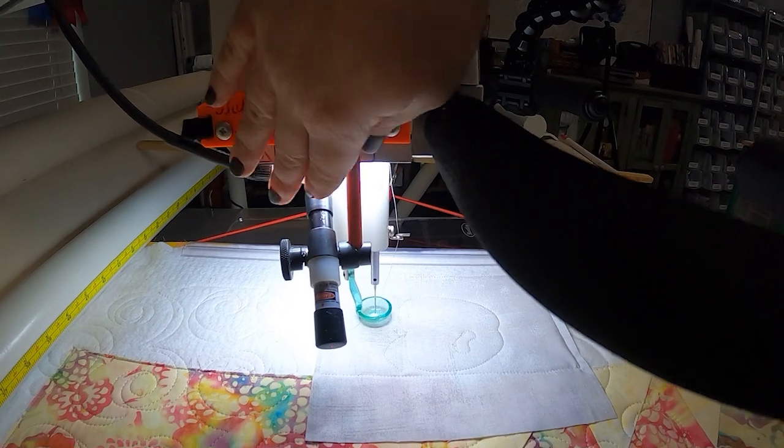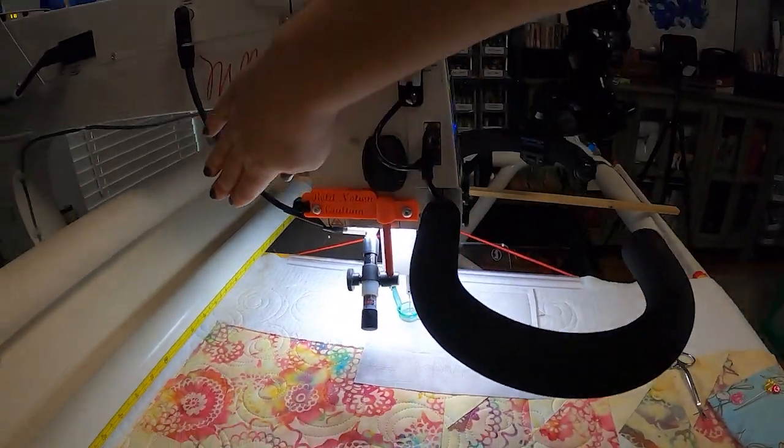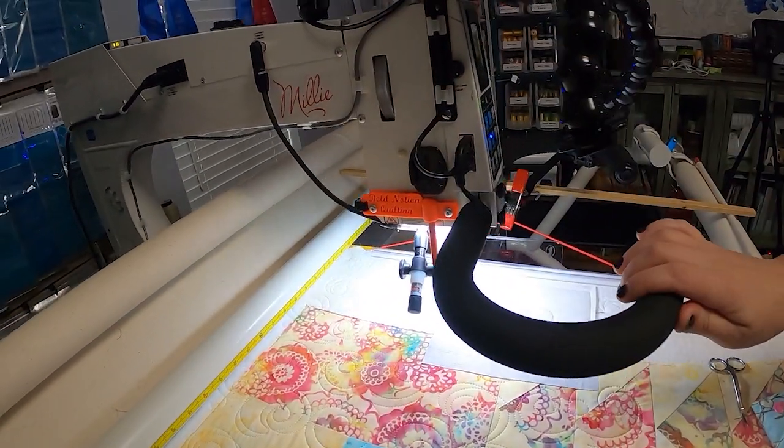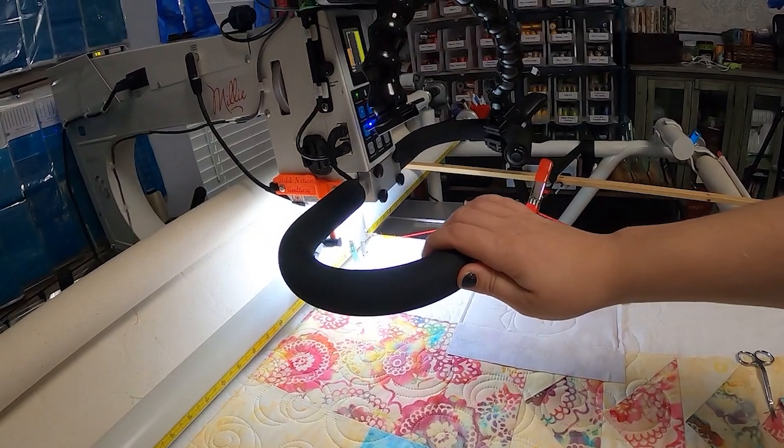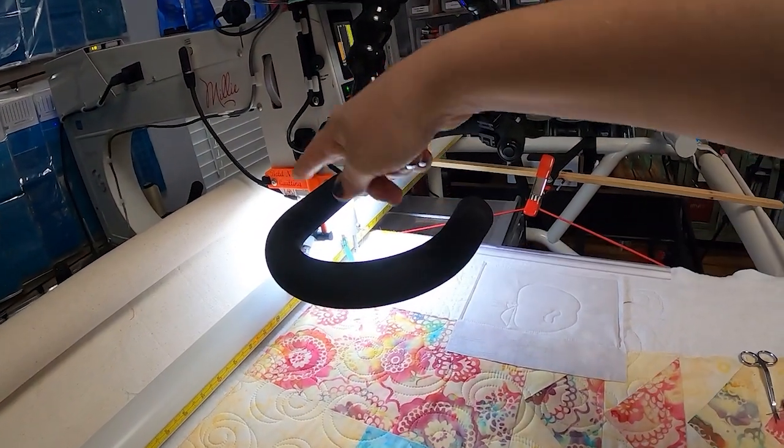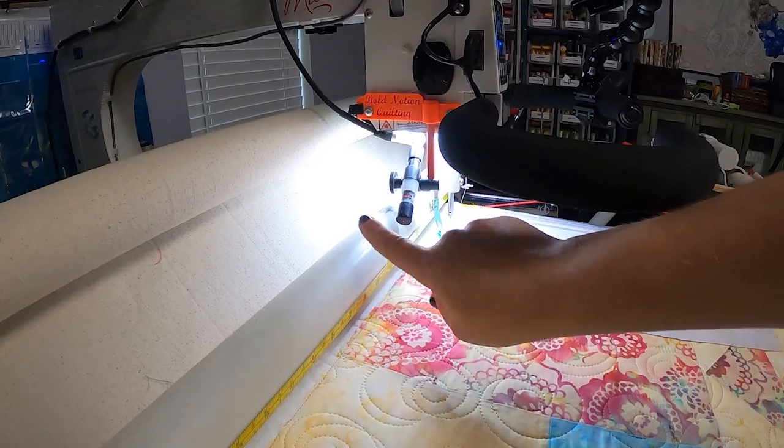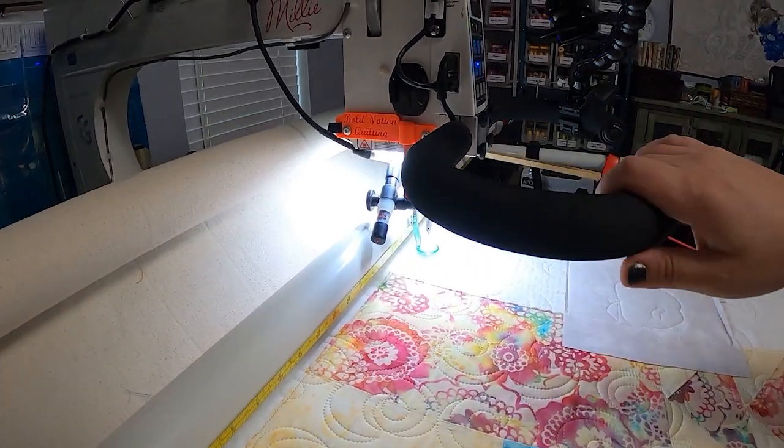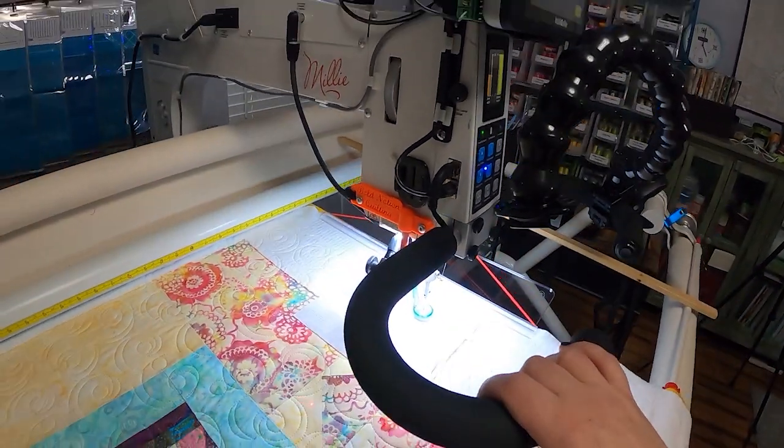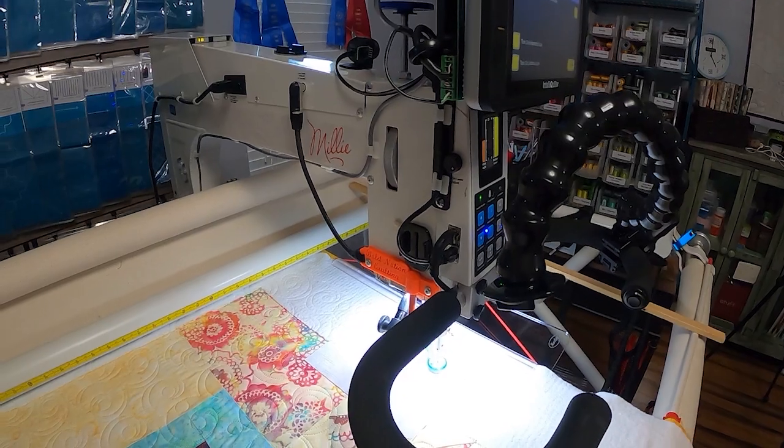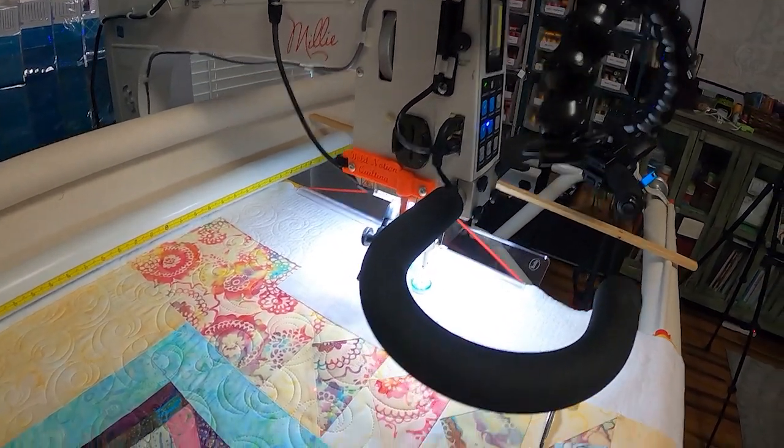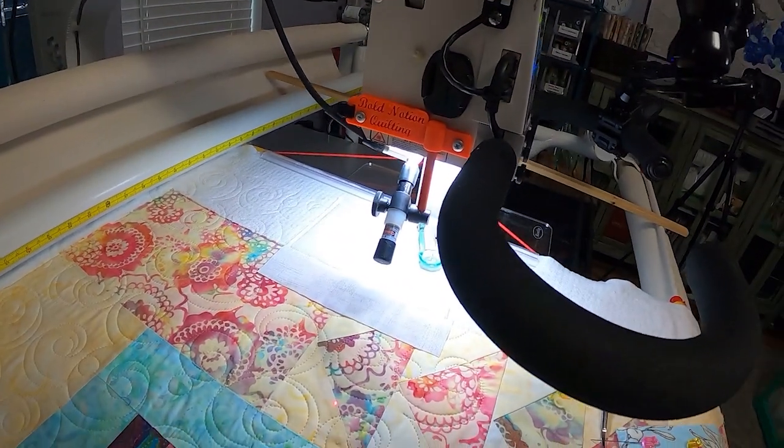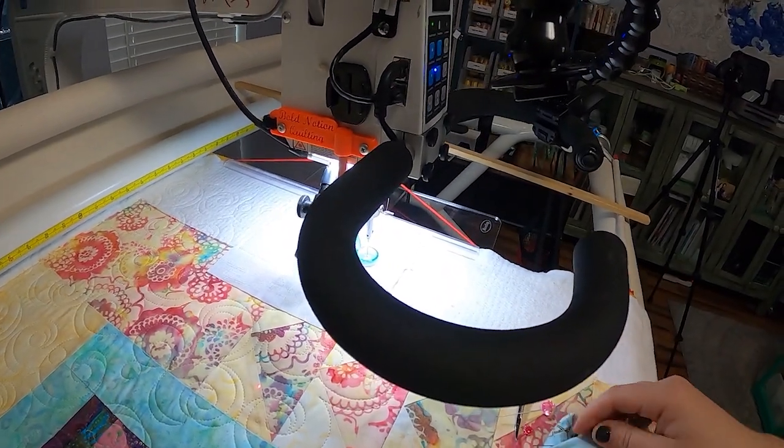This is a different way to mount it on the side of your machine, but it should allow for the newer APQS Gen 4 models to be able to get further back towards their bars without having the laser interfere with that. I am showing you this on a 2016 Legacy model, so I'm going to get back to quilting y'all. Check this out on boldnotionquilting.com.